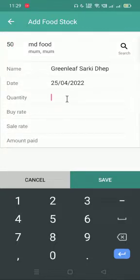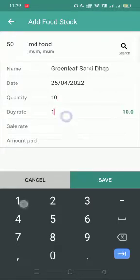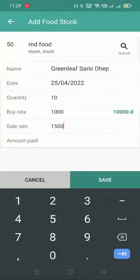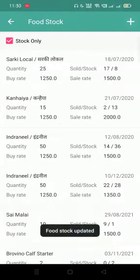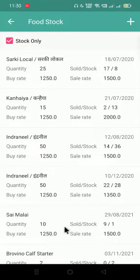Here I will put the quantity of bags that I have bought, what is my buy rate, what is my sell rate, and if any amount has been paid to my dealer I can put it here. If it is not paid, I will put zero and save the entry. Now you can see the new list has been added.